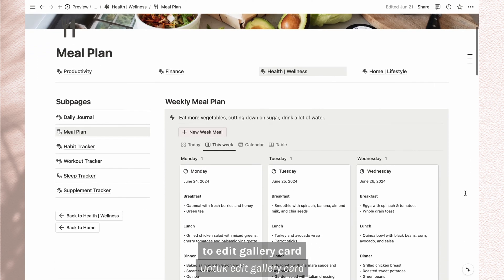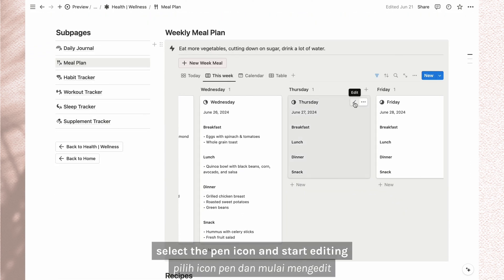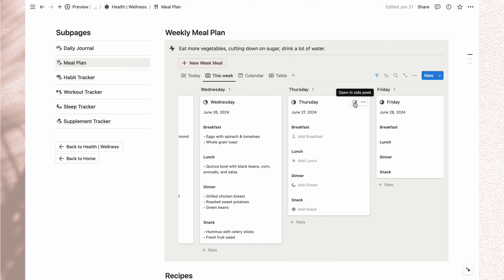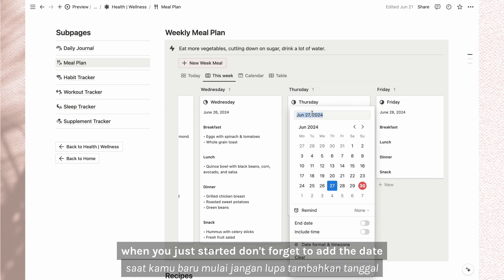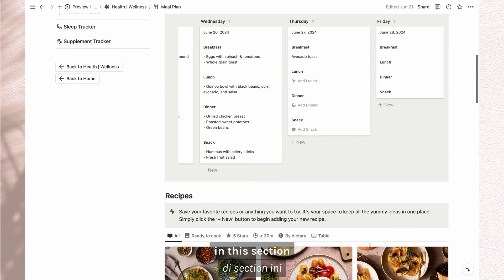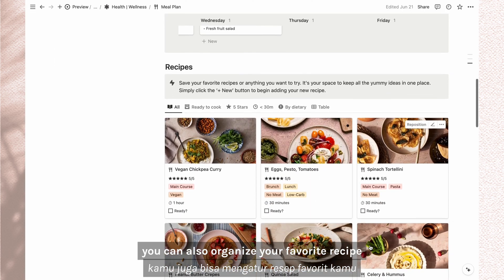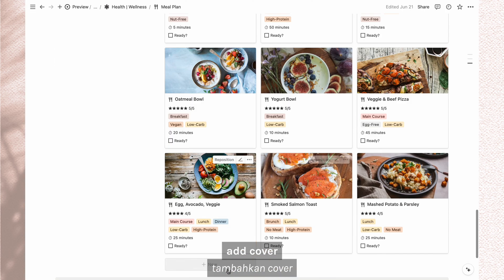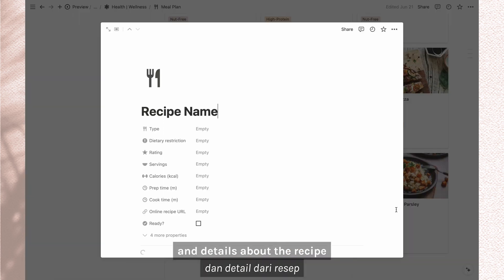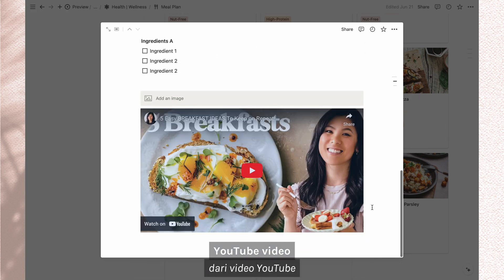To edit gallery cards hover over the card, select the pen icon and start editing. When you just started, don't forget to add the date. Then you can start planning your weekly meal plan. In this section, you can also organize your favorite recipe, edit cover, and details about the recipe. You can add images or embed your recipe YouTube video.